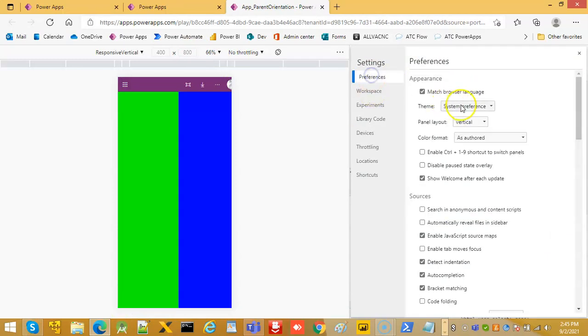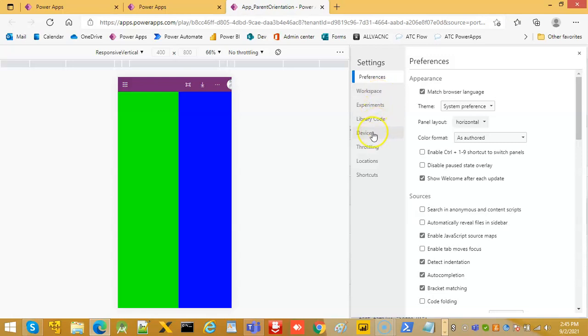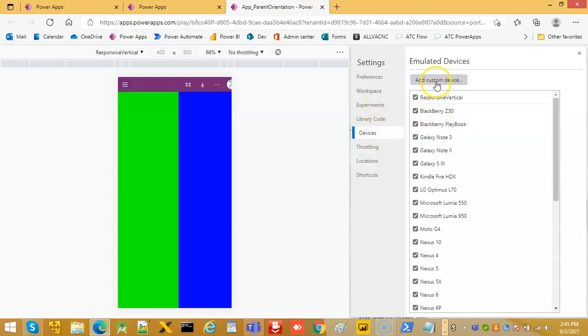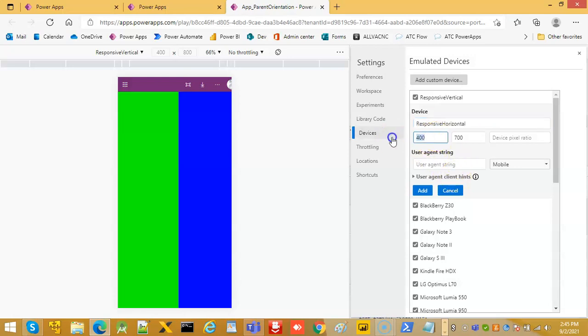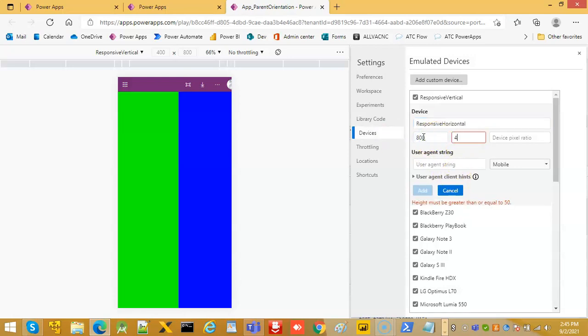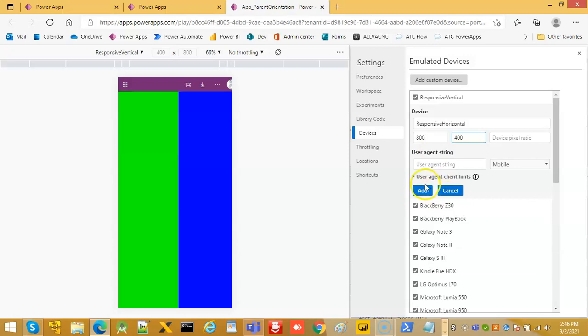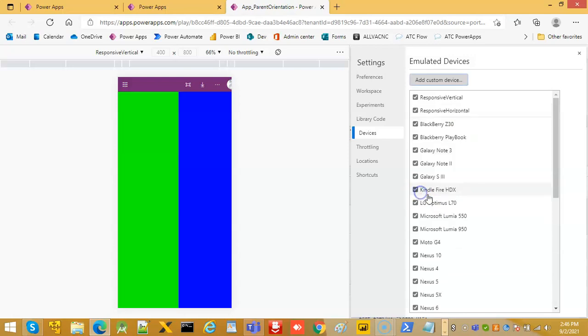Preferences, horizontal devices, and responsive horizontal. Width will be large, height will be small. Click add.